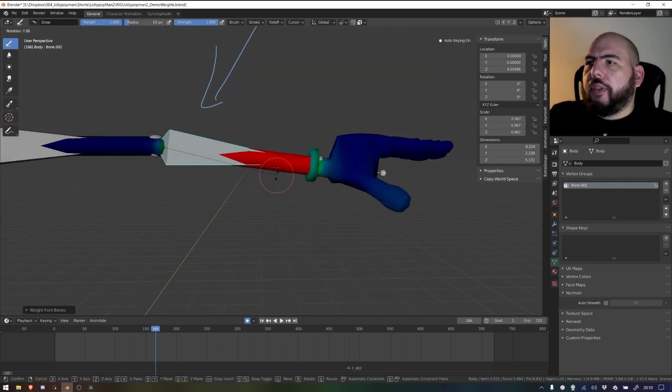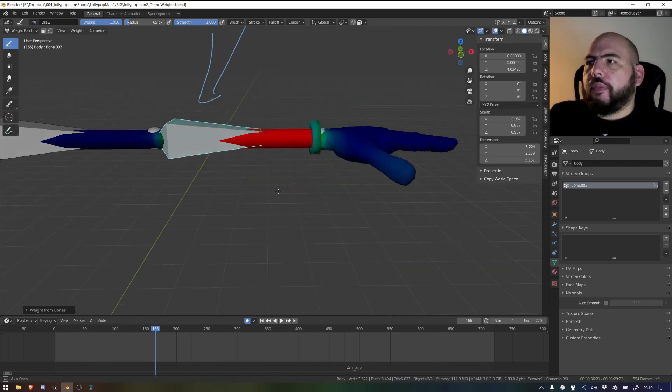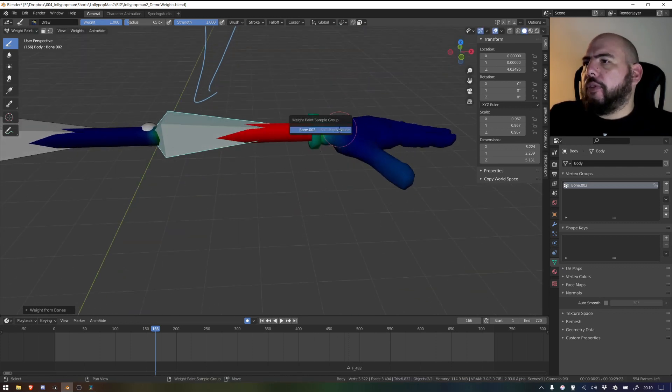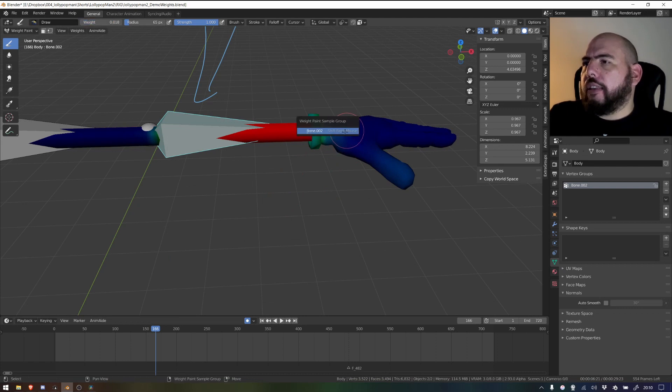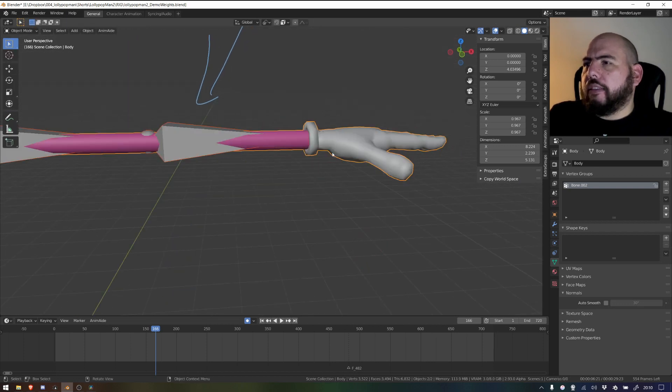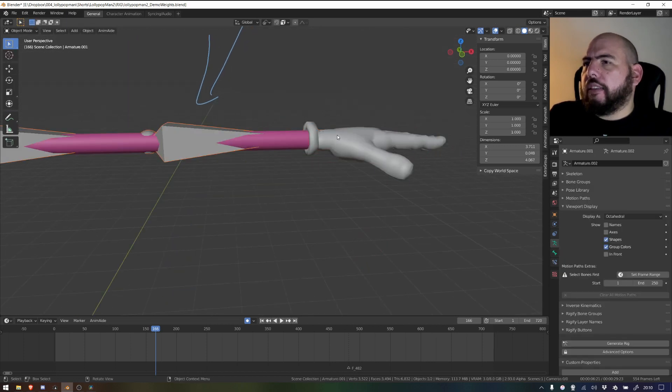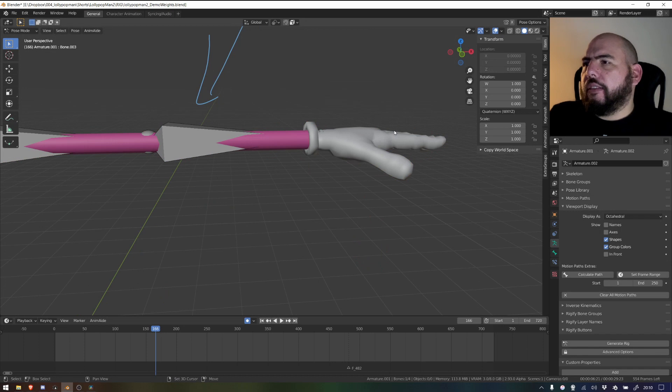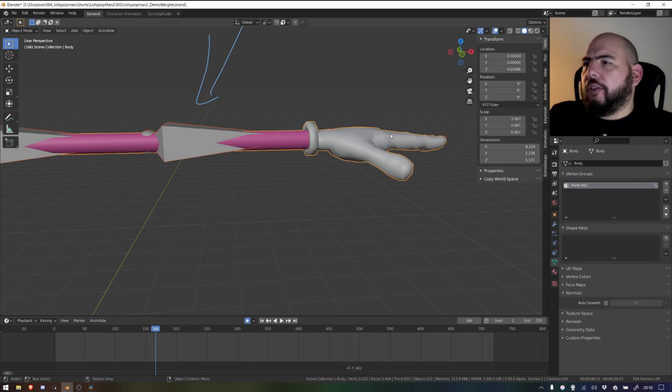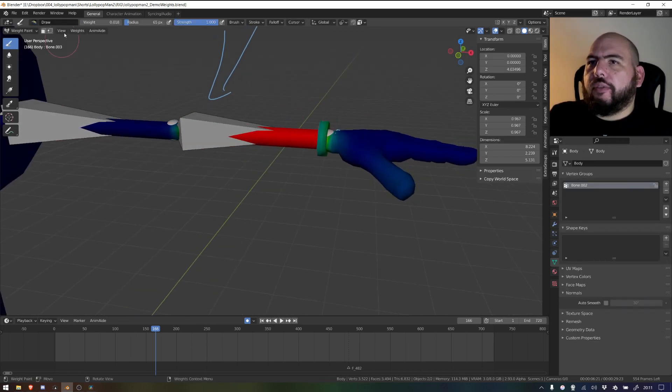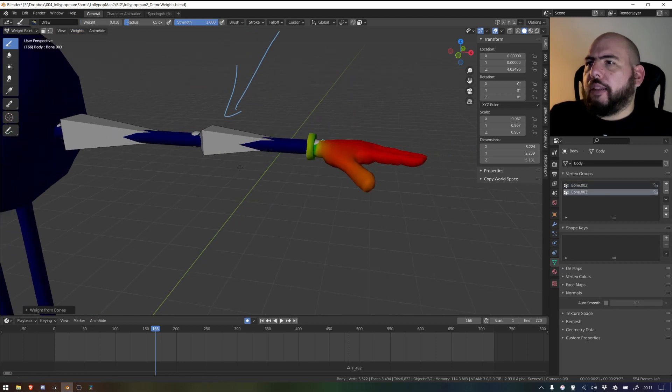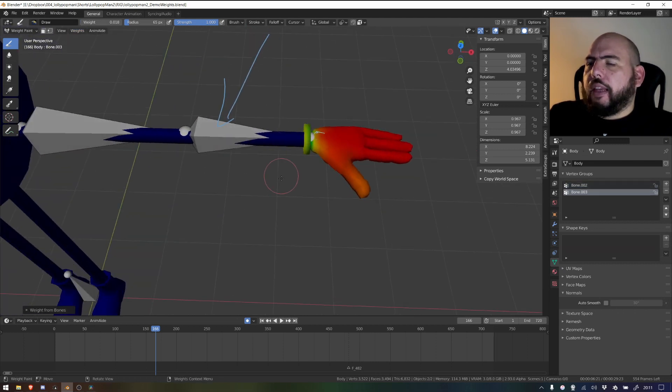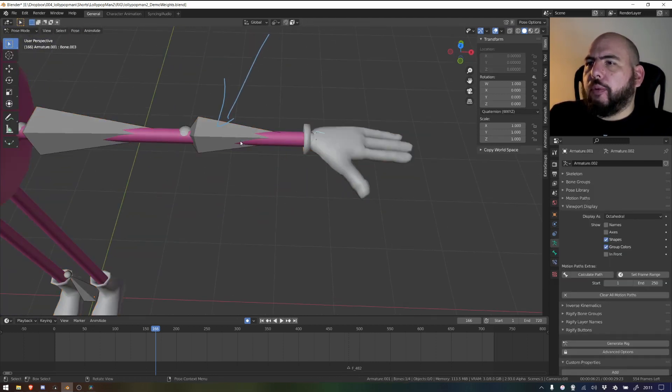And I can now for instance select the second bone. Not like this, not like that, easier said than done. I can just select that guy here, go back to the weight paints, and now Weights, assign automatic weights. And you can see that now we have this bone weighted.